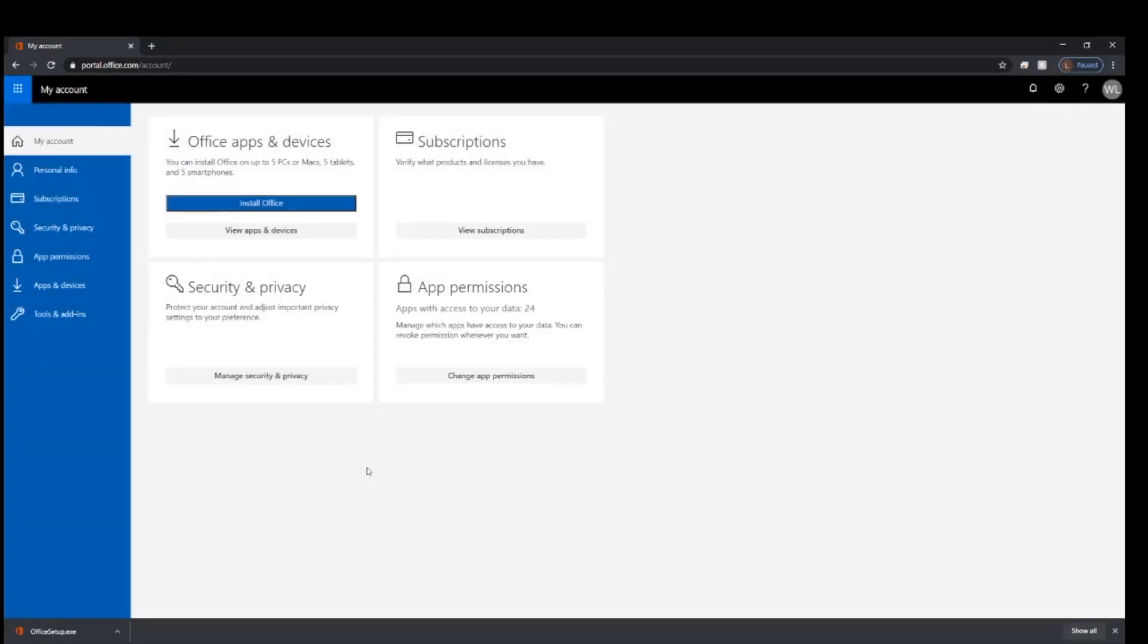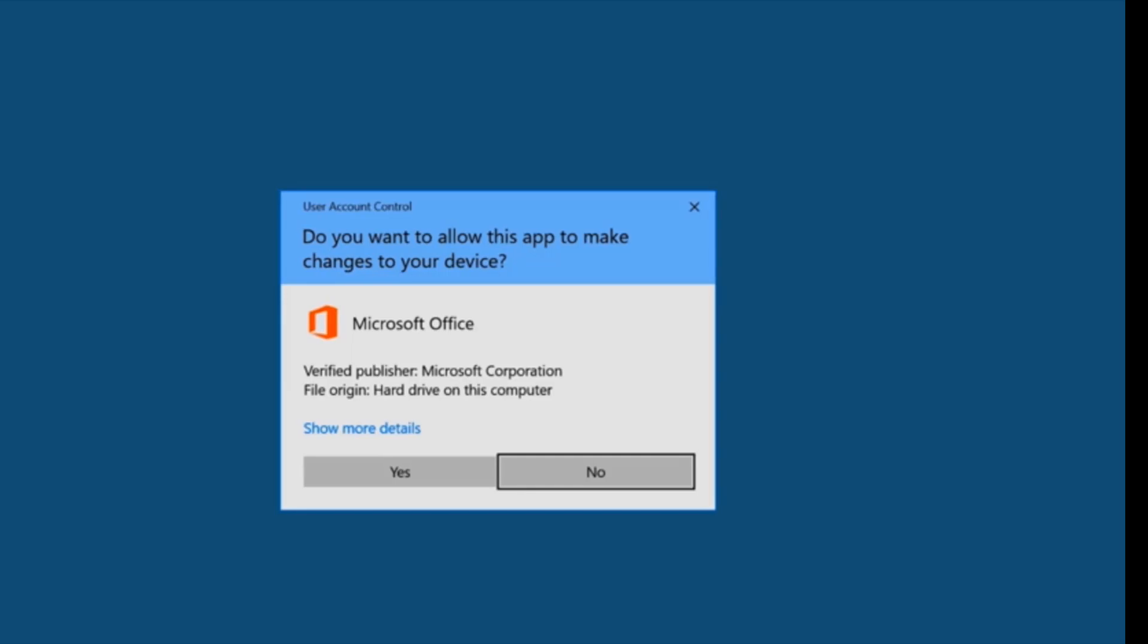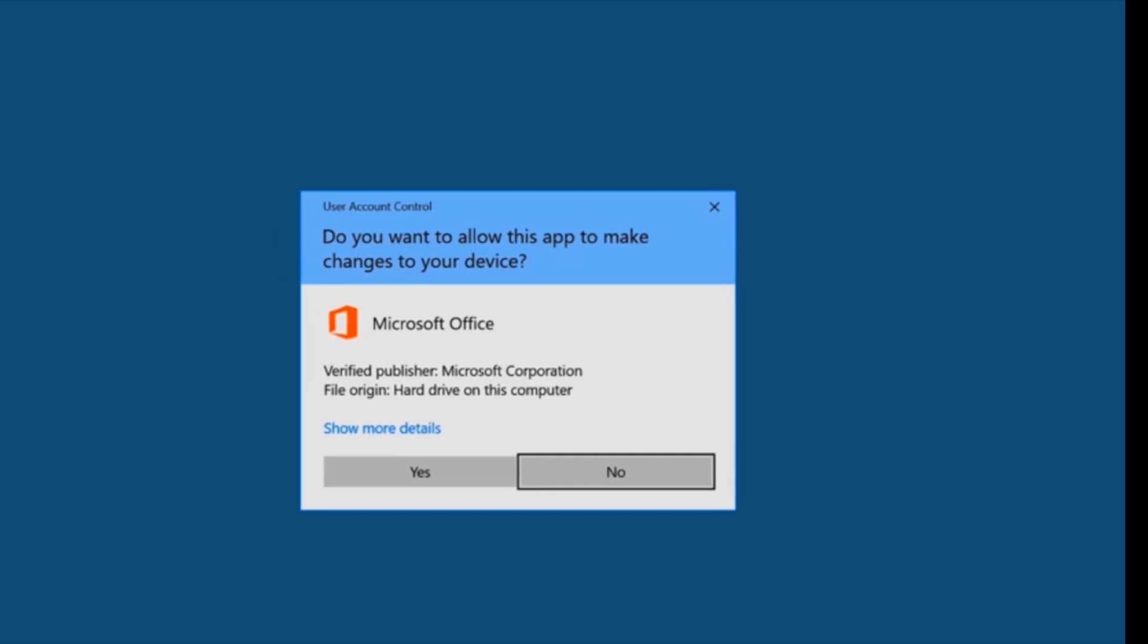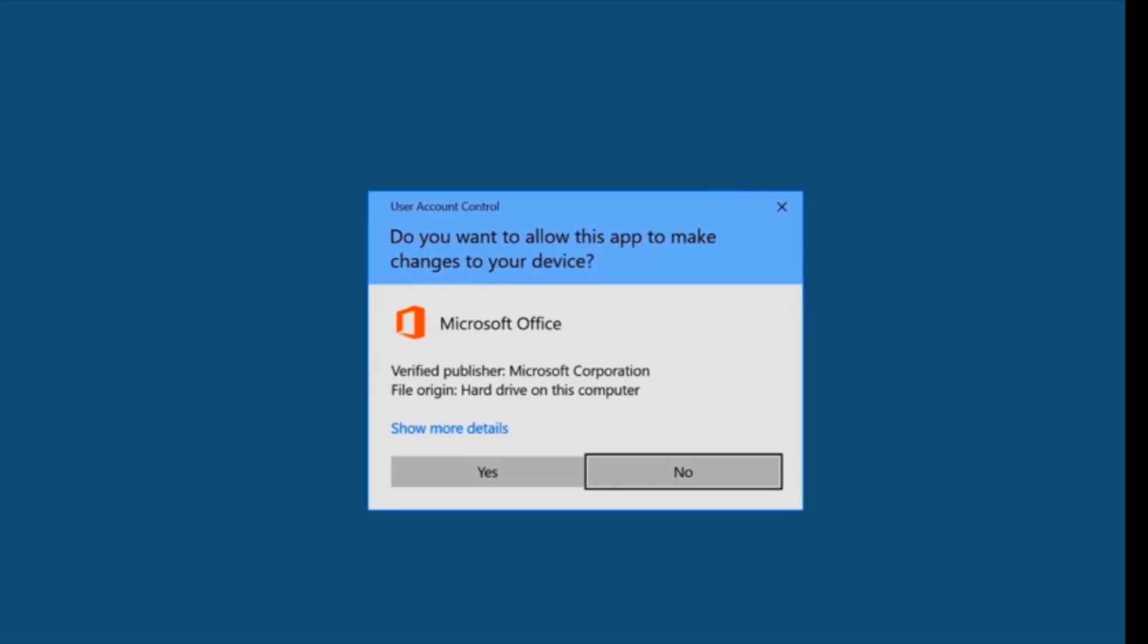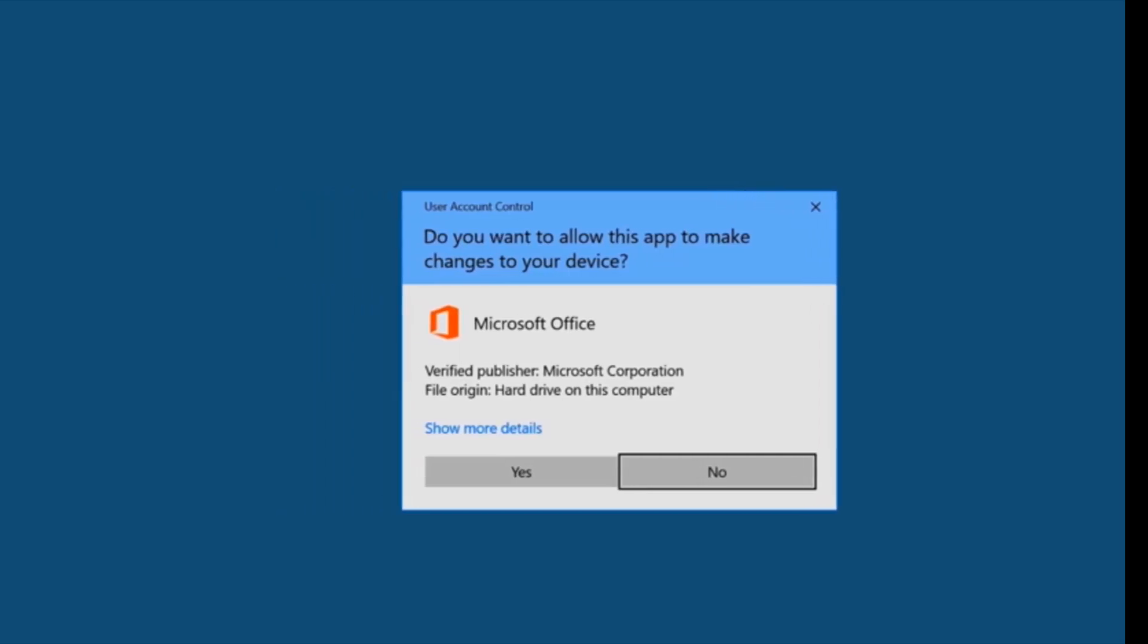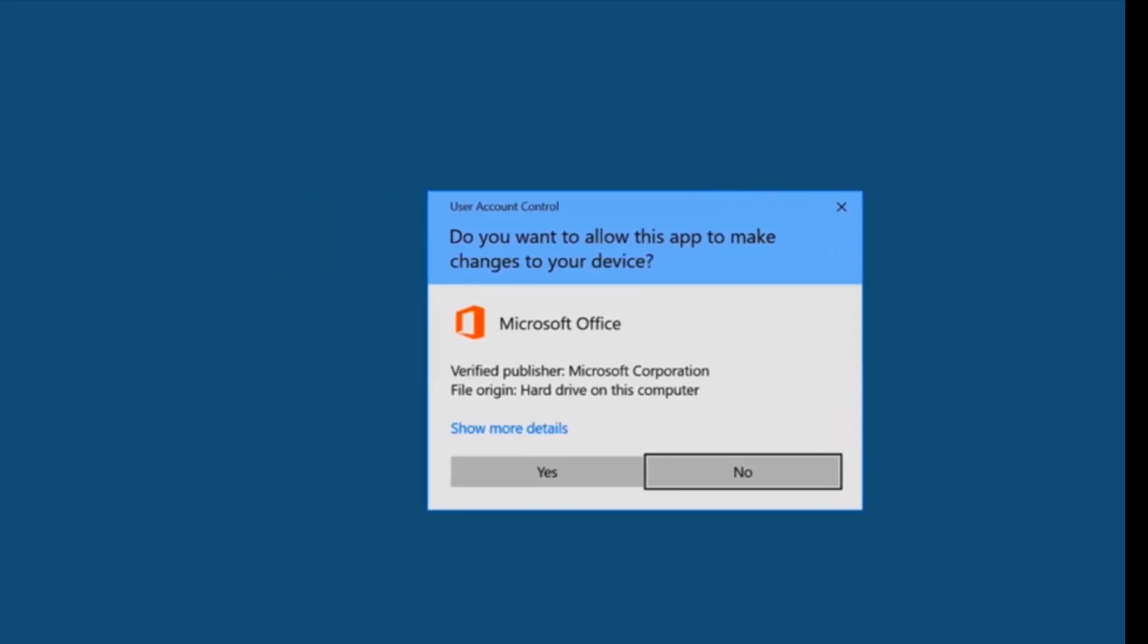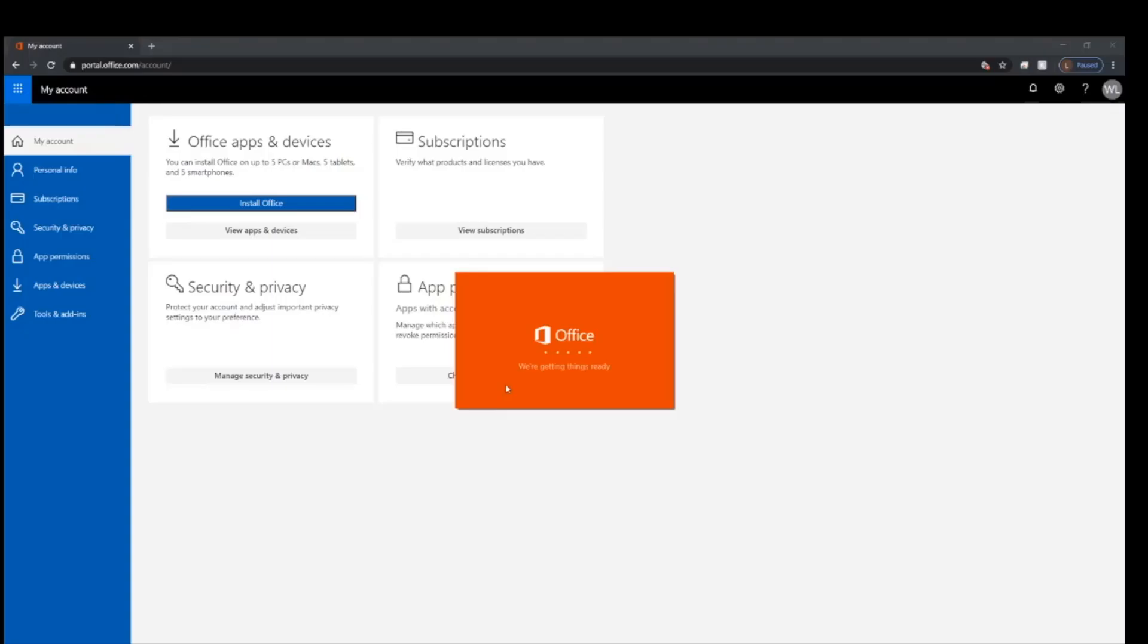You can close that window and then run the installation. At this point, Windows wants to make sure that you approve changes to your computer. Click yes. And that should start the installation. You will need internet access throughout this process so Office can install.